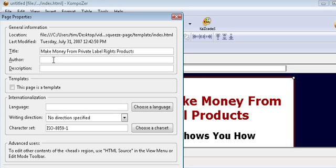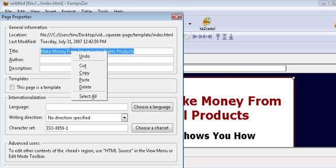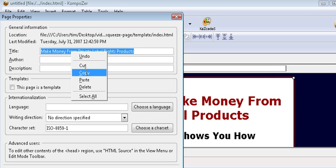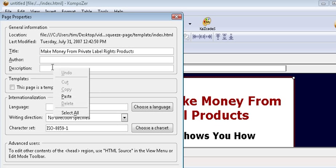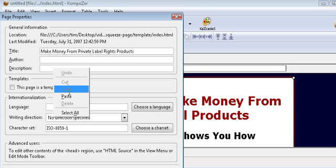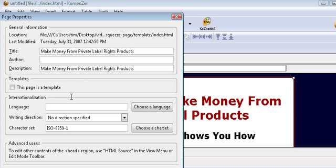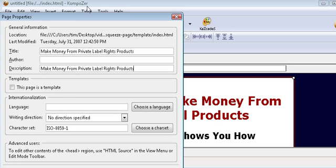You can put your author name here if you want. Then some description. You're going to copy the title in here. And that's all you need to do.